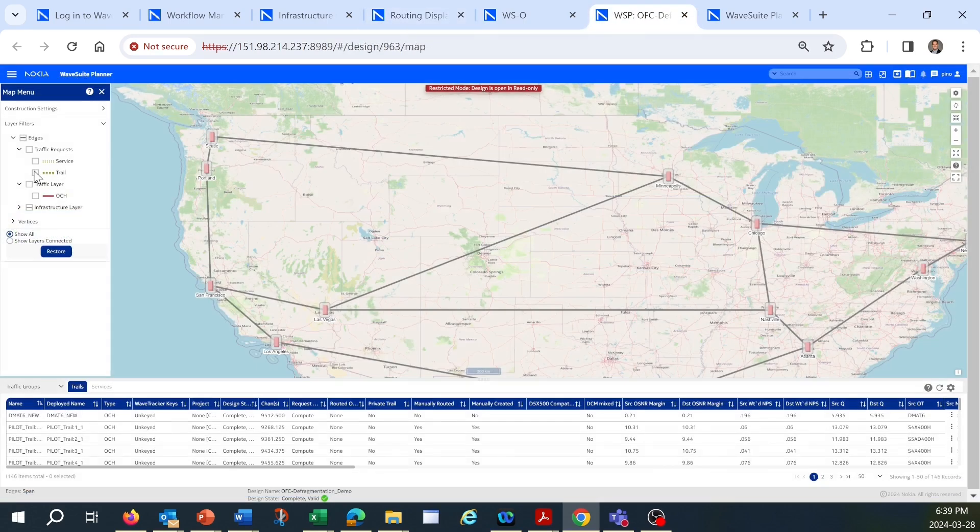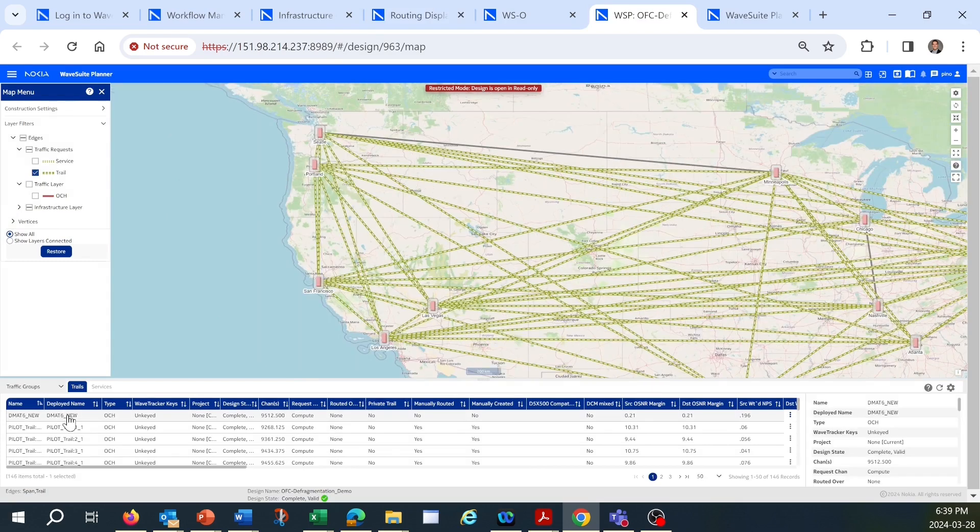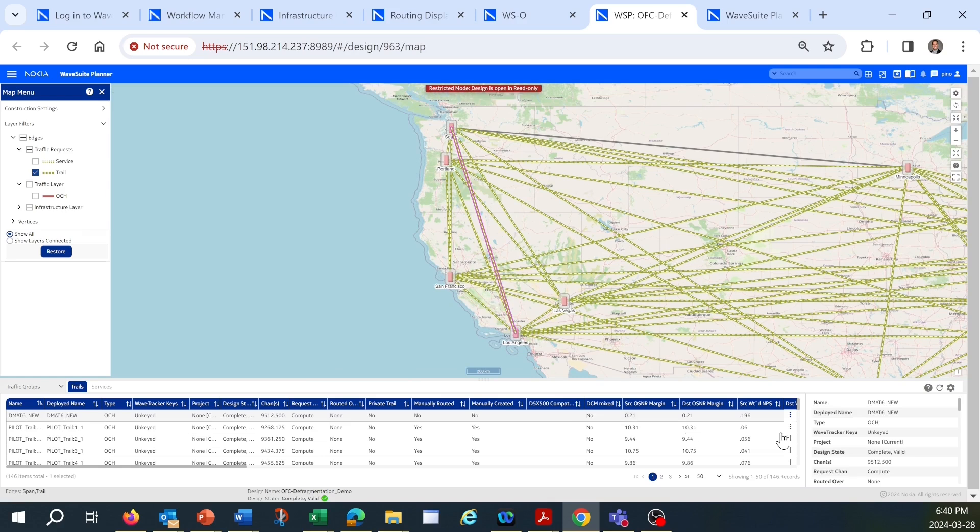The last step is to re-synchronize the deployed infrastructure in WaveSuite Planner. If we look in the application, we see the newly deployed infrastructure connection between Los Angeles and Seattle appears at the top, and we can filter to show it more easily within the graphical display.